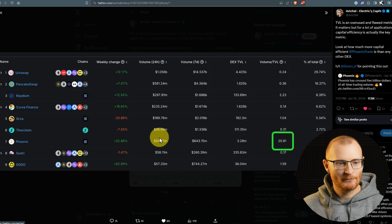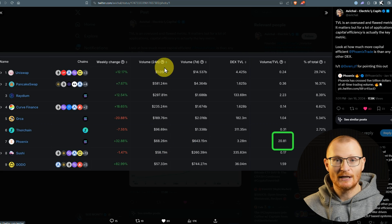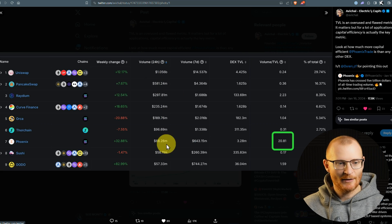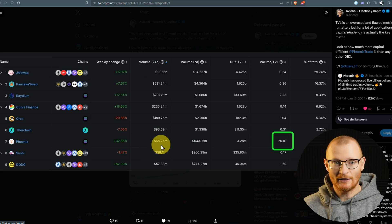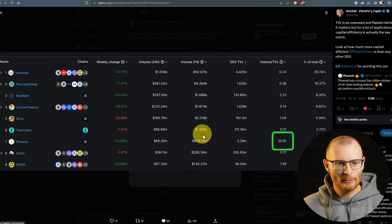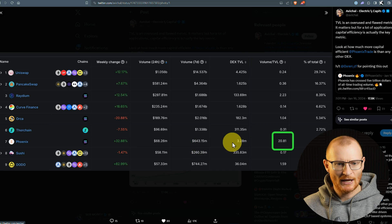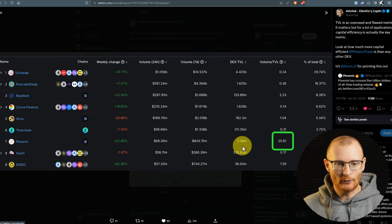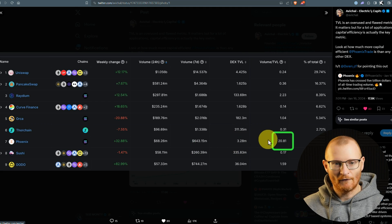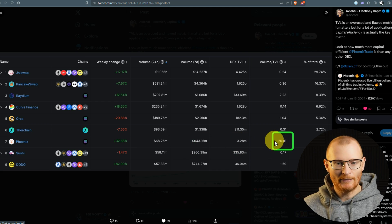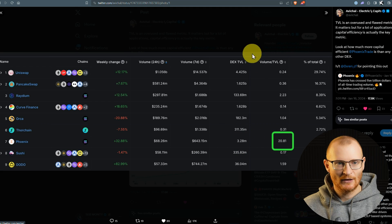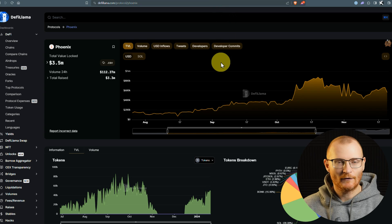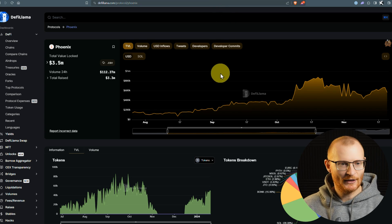The volume divided by TVL shows low capital efficiency. Then you've got Phoenix down here with $68 million in 24 hours. Nothing compared to Uniswap, of course, but no one really knows about Phoenix yet. The volume in seven days is very good, and the actual DEX TVL is very low. So this has very good market efficiency. You can find out more information on DeFiLlama.